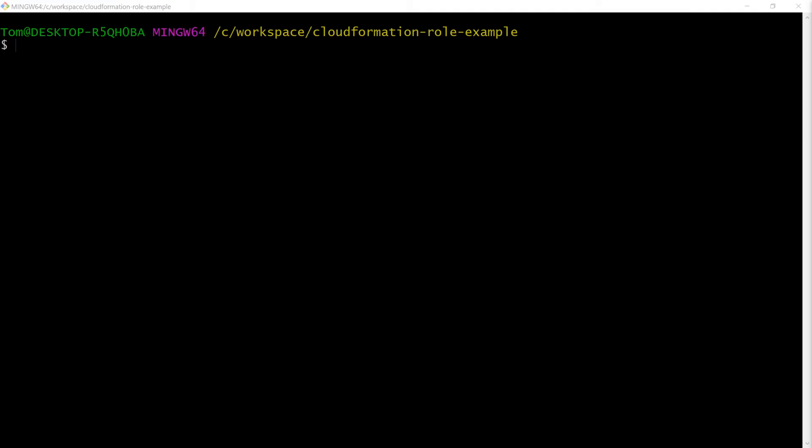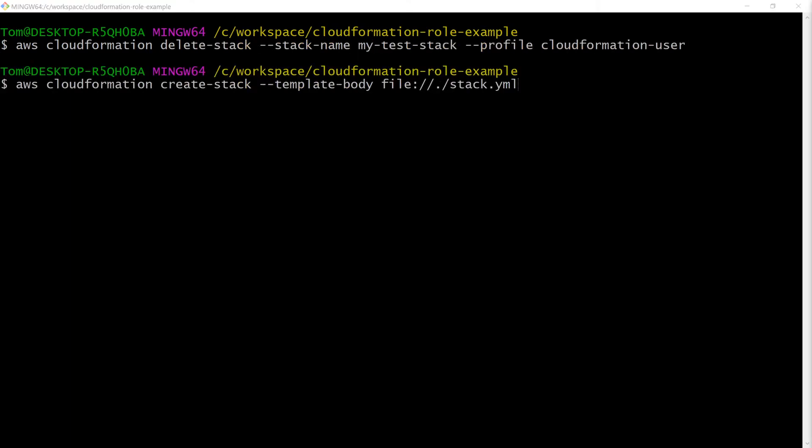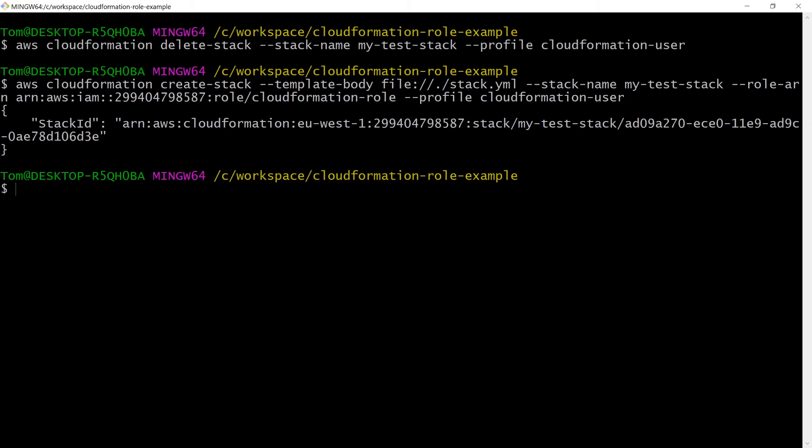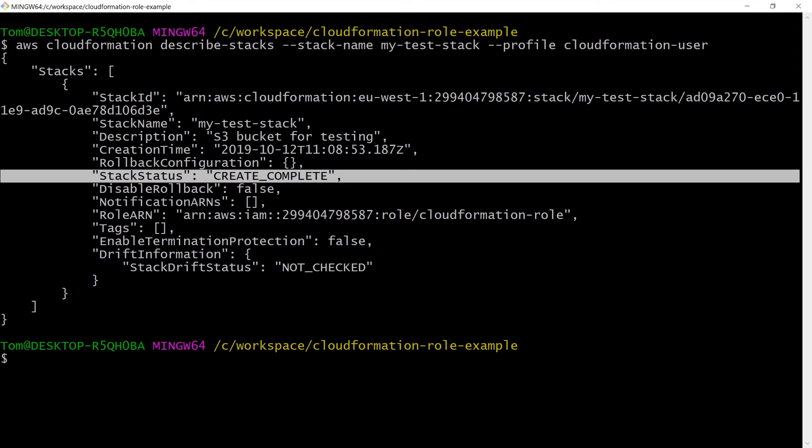Now it's time to pull all this together and create the stack again but this time with a role which the CloudFormation service will assume to create the S3 bucket resource. Let's first delete the previous stack though and now let's run the same create stack command but this time with the role ARN parameter specified. We can check the stack status again and this time it should be create complete.